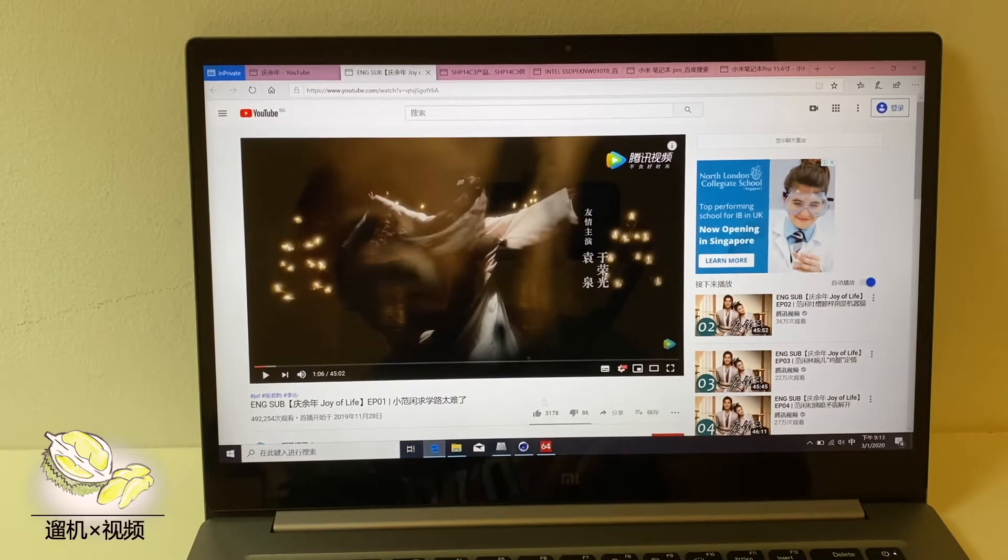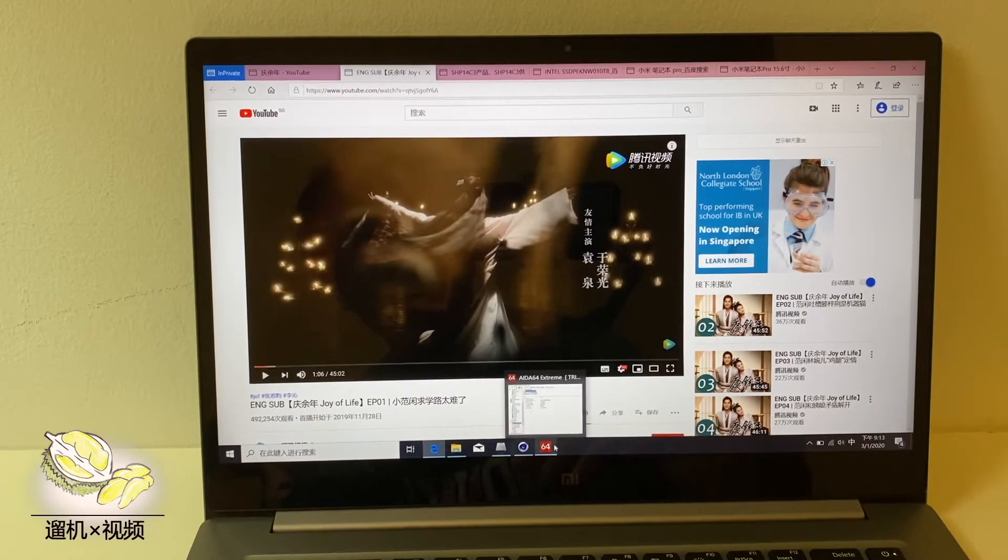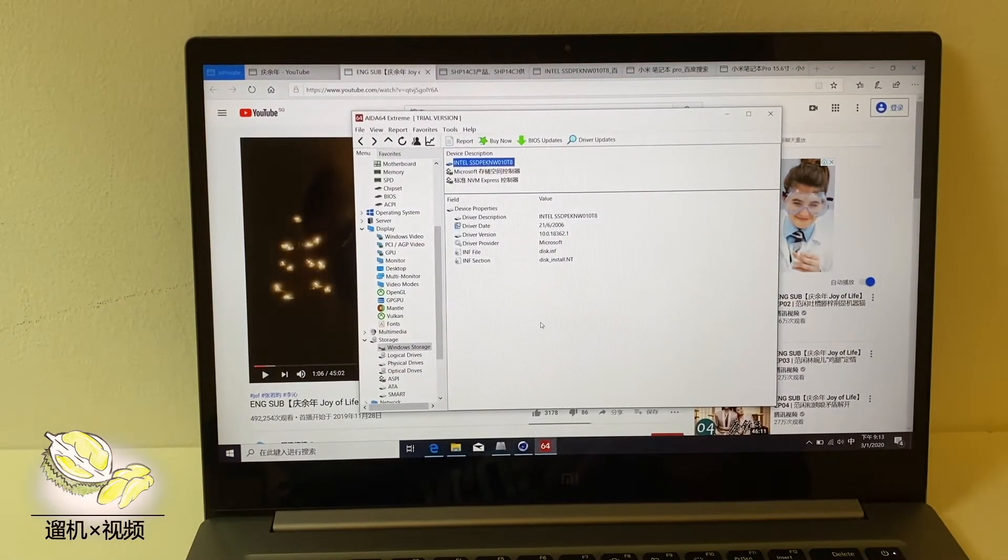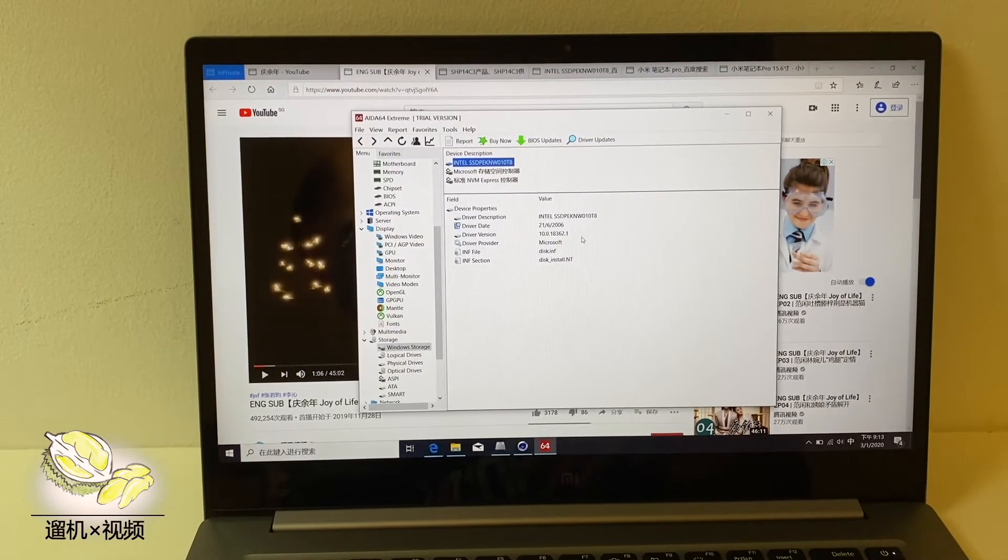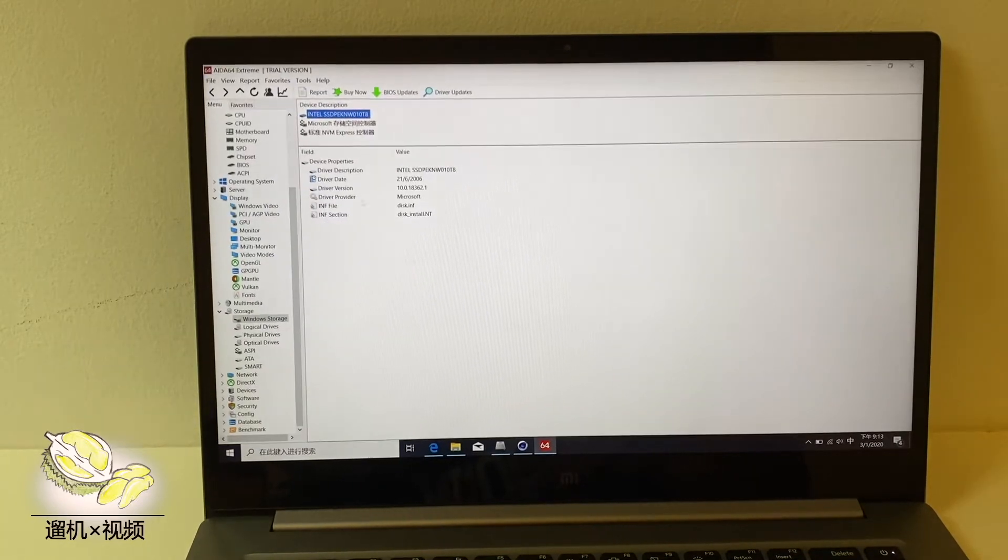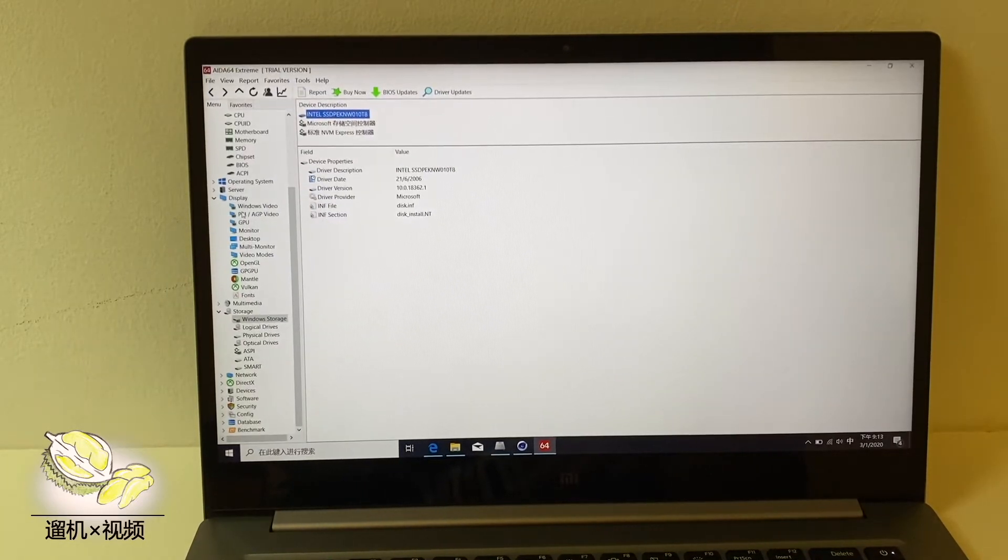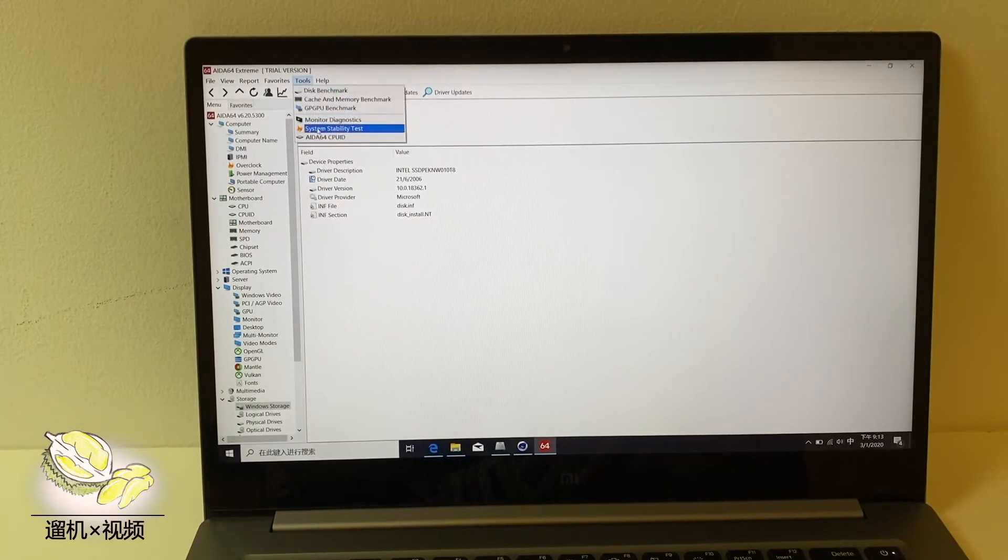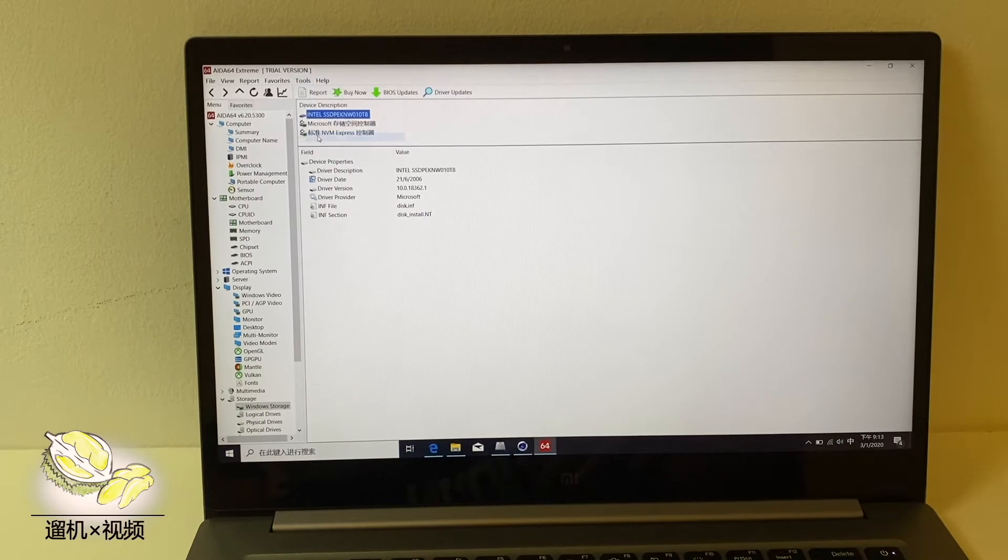There is some reflection from the screen, however, the color and brightness is really ideal. We open AIDA64 to check some specs.